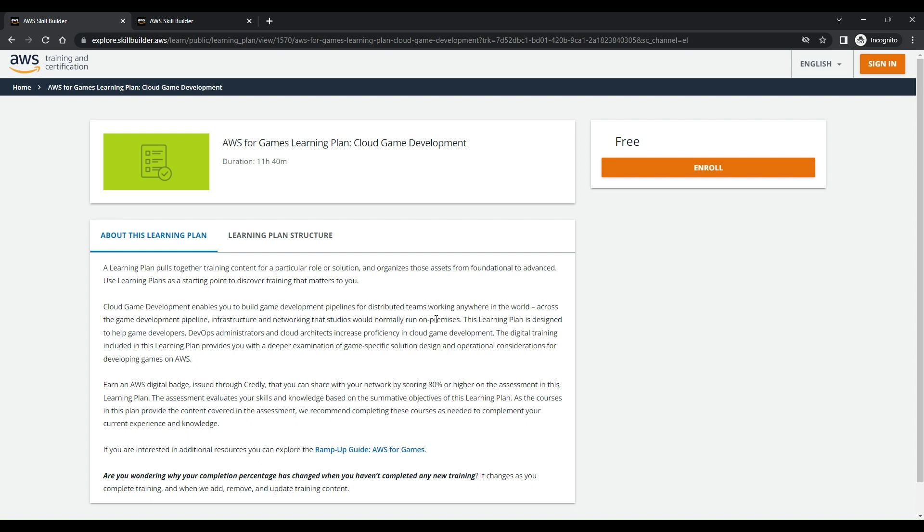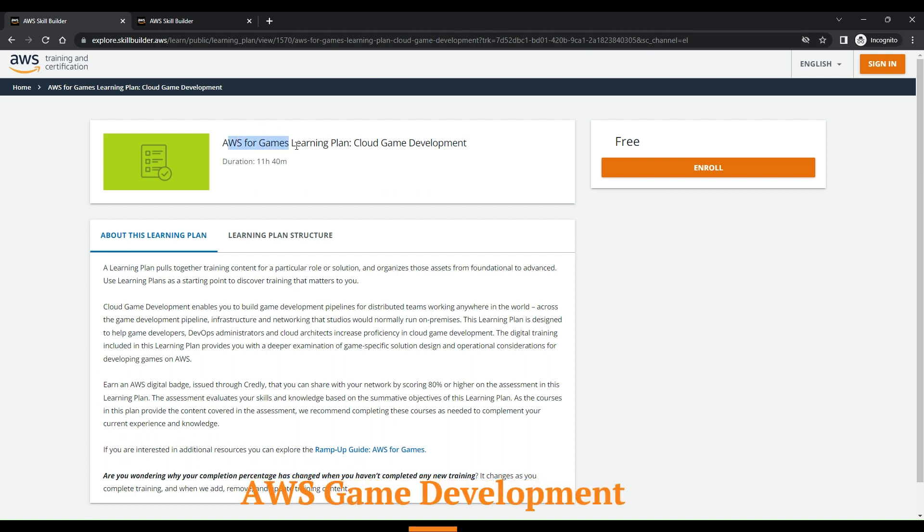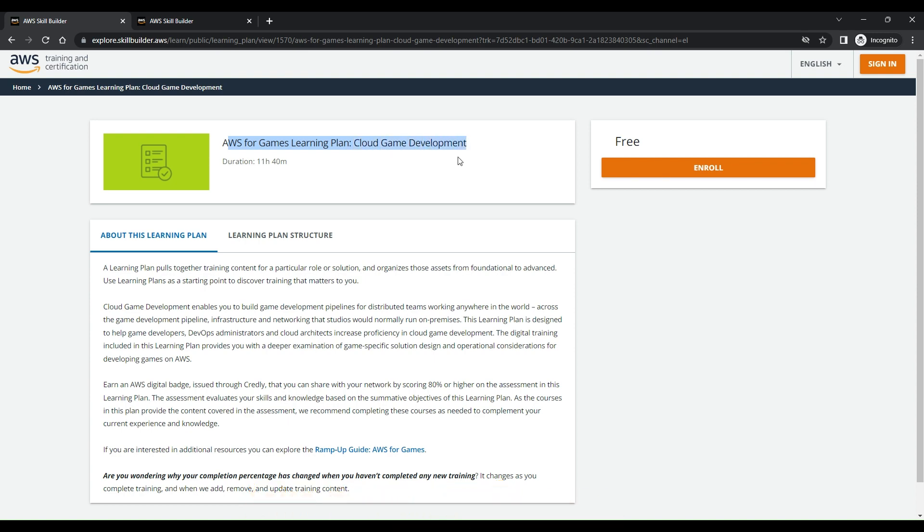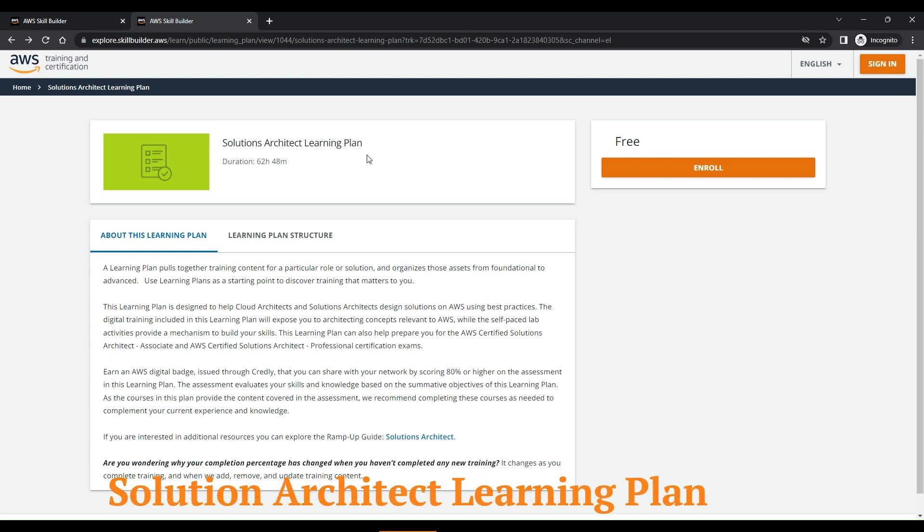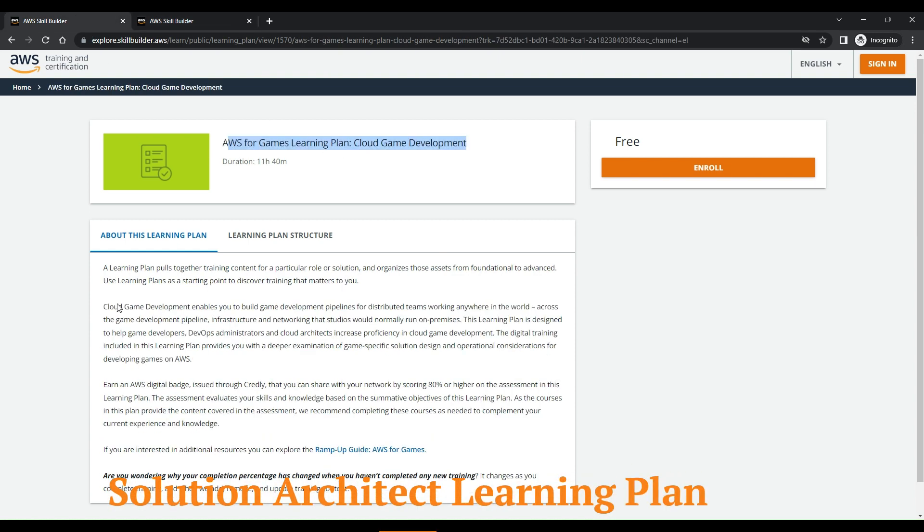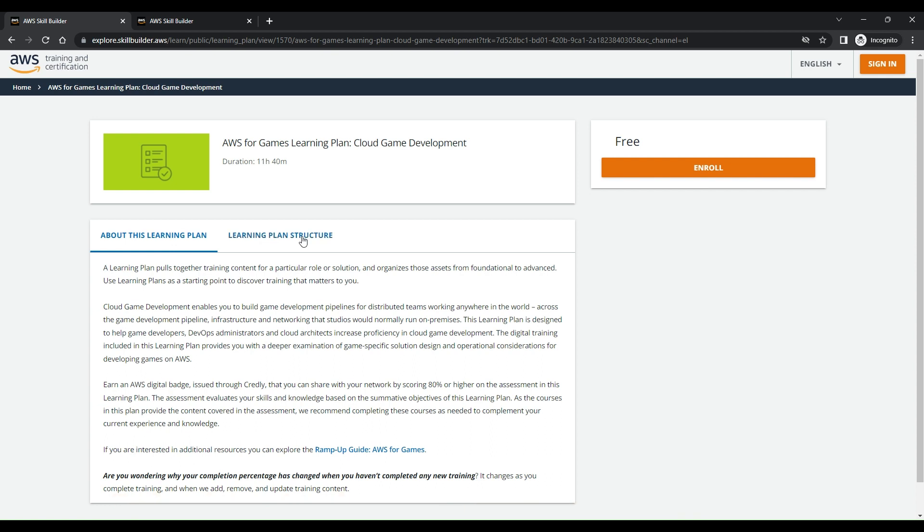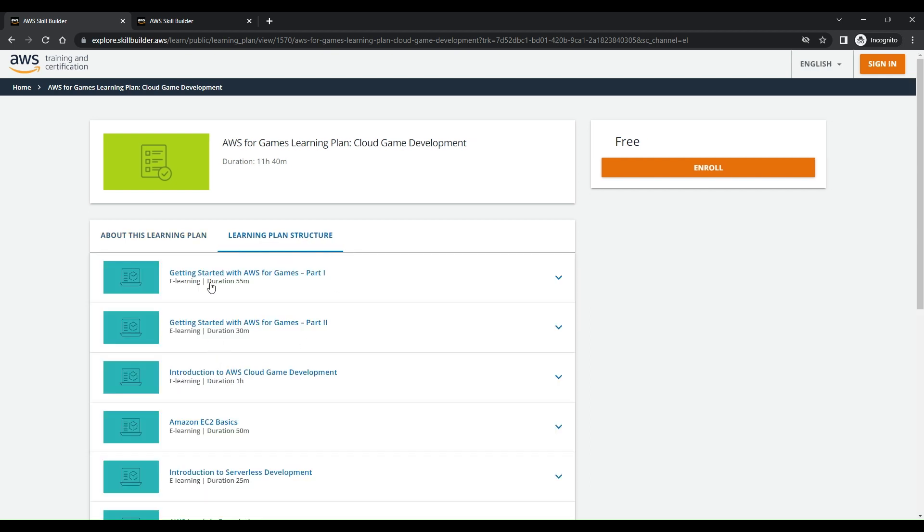I'll be telling you how you can earn these AWS badges. The two courses that are launched by AWS recently are: AWS for Games Learning Plan, which is for cloud game development, and Solutions Architect Learning Plan.